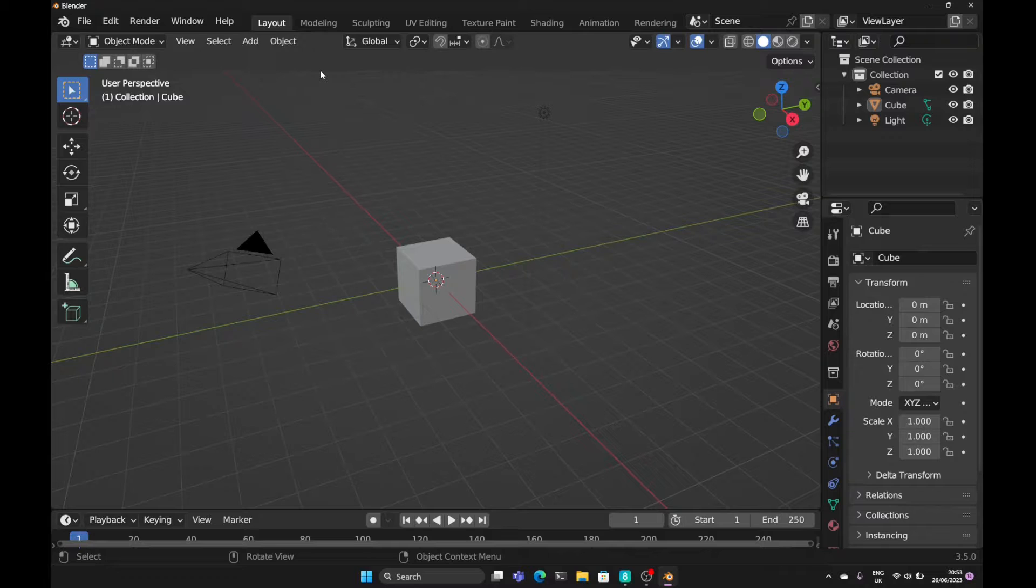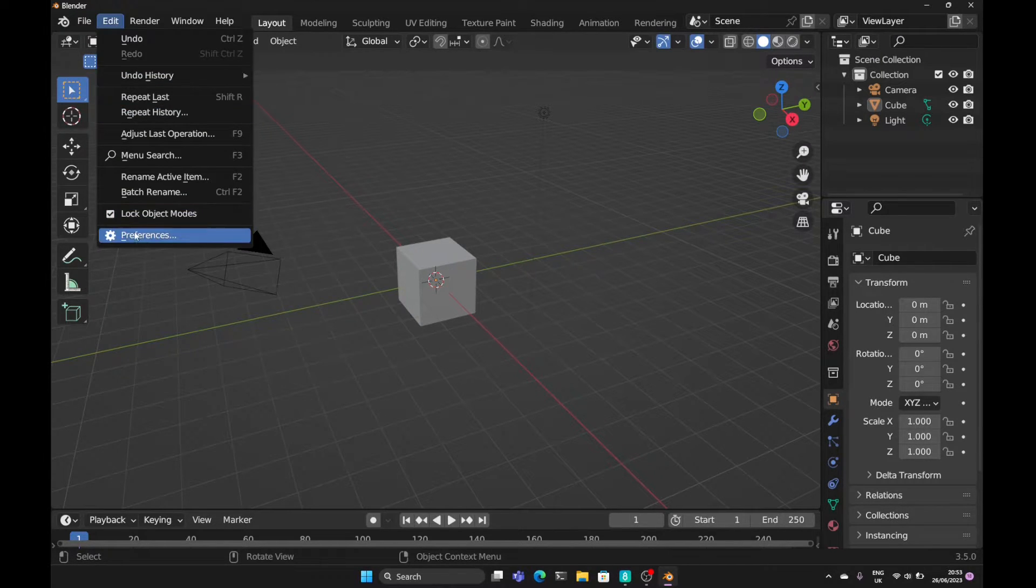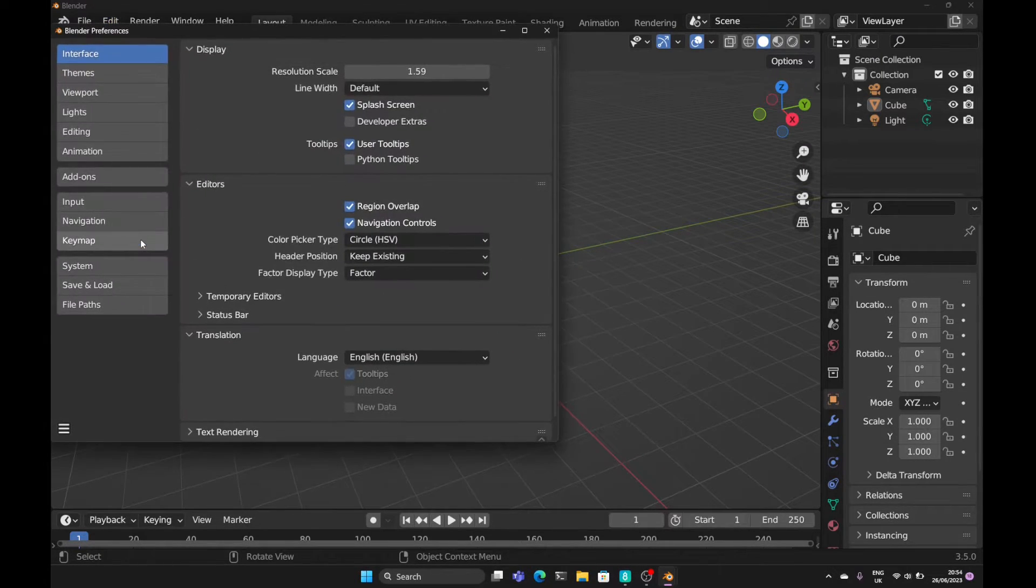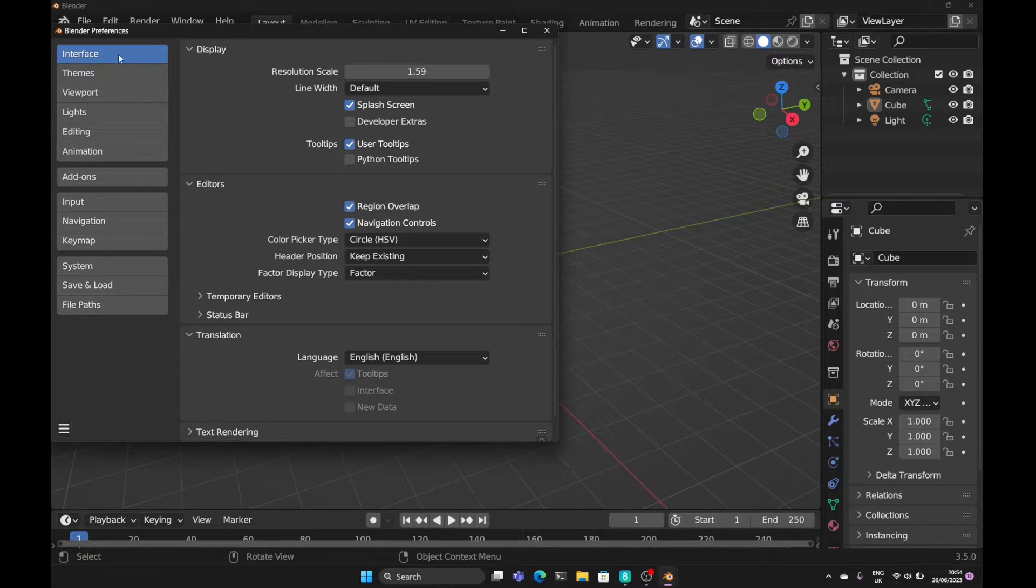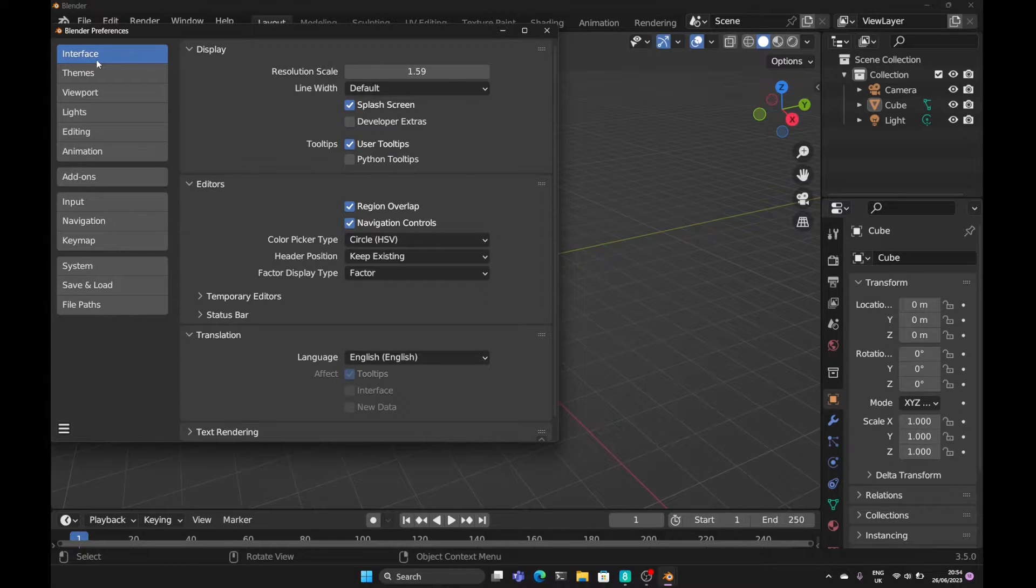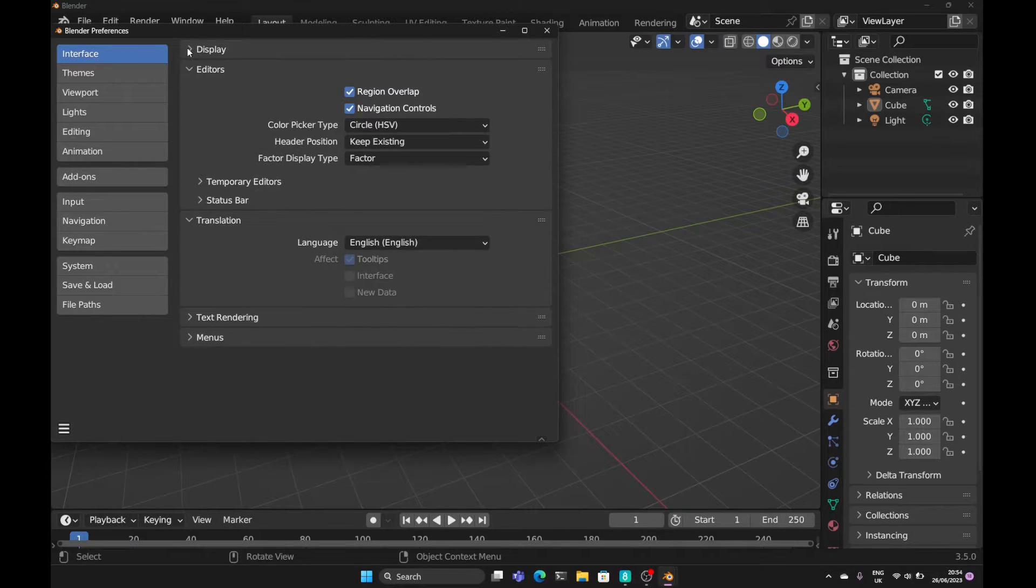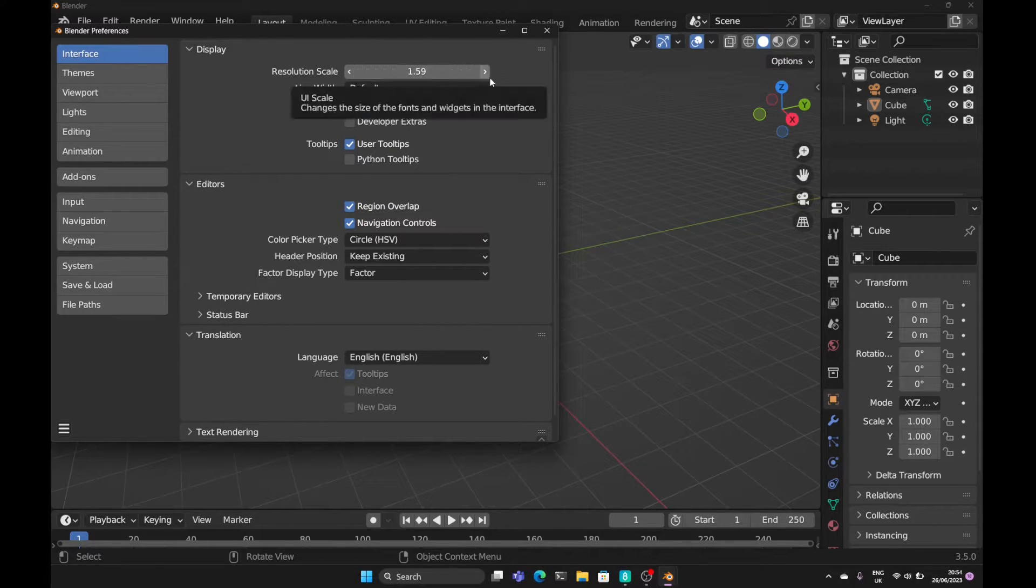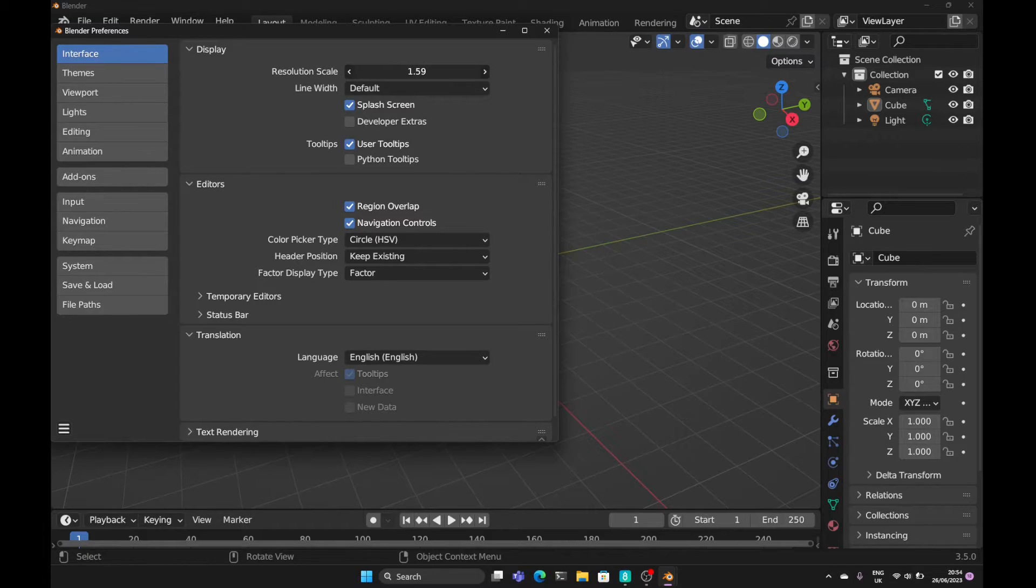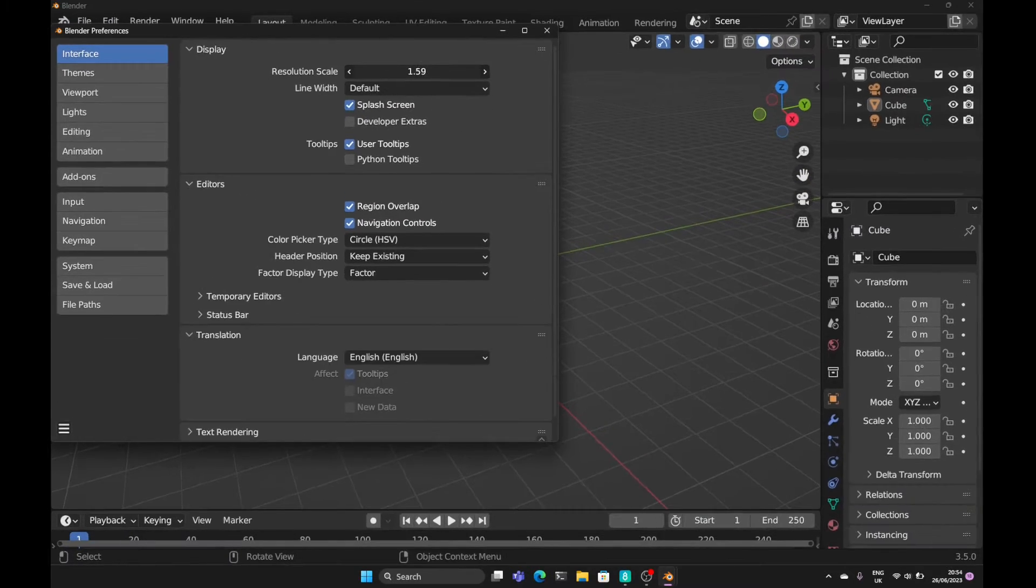Now to set the settings in this way, we need to come up to Edit and Preferences. The first tab on the left-hand side, Interface, shows the Display, and within the display we have this resolution scale. We can increase this resolution scale to whatever we want.